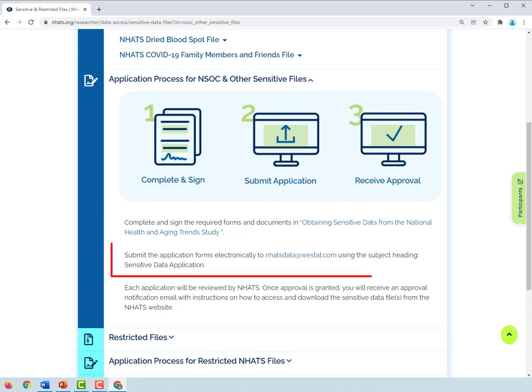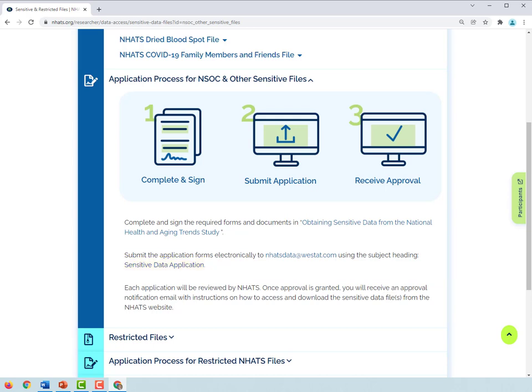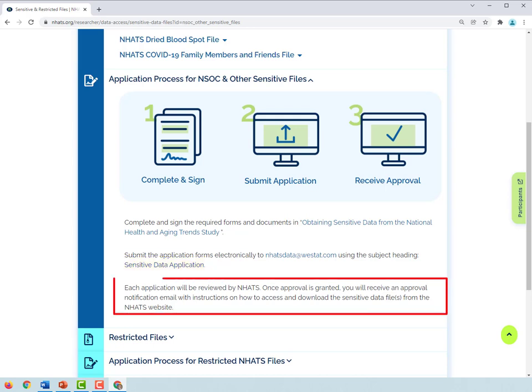All forms should then be electronically submitted to NHATSdata at Westat.com using the subject line heading Sensitive Data Application. Once the files are approved, you will see the files when you log in to access the data.